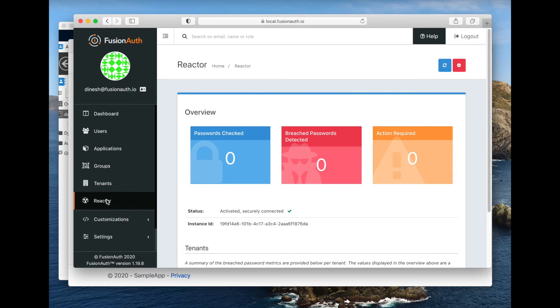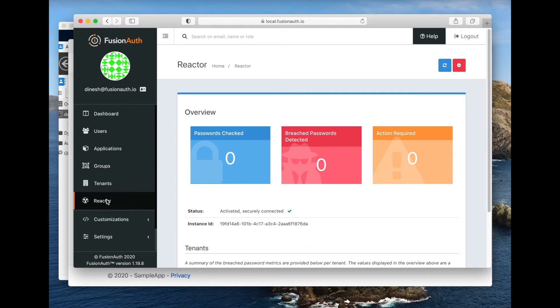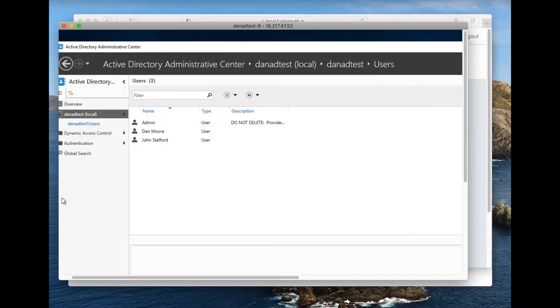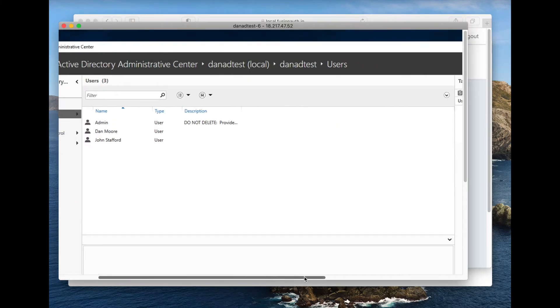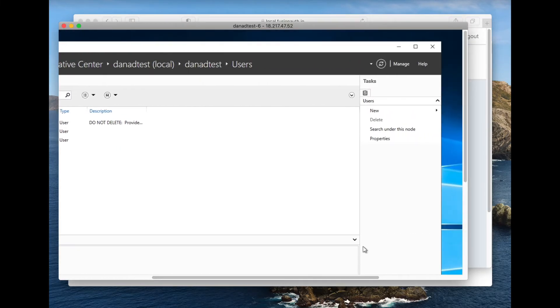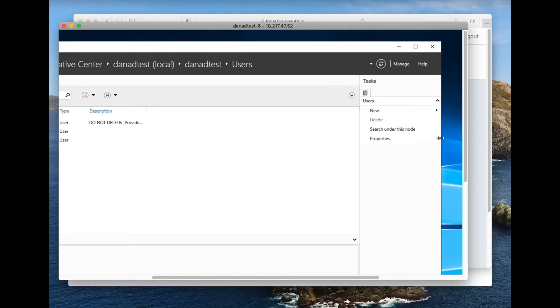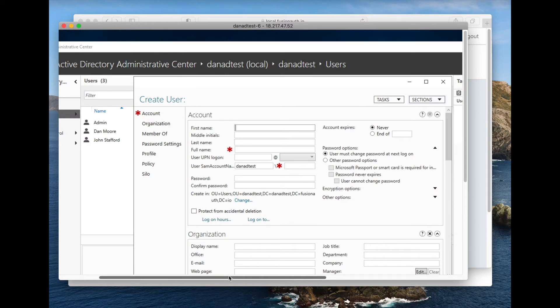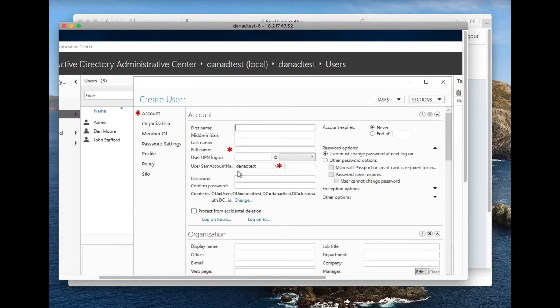What we're going to do is I'm going to add an Active Directory user, I'm going to configure FusionAuth to connect to Active Directory, and then I'm going to log in as that user. So we're going to add a new user first. I have Remote Desktop into this Windows PC.